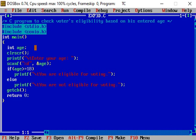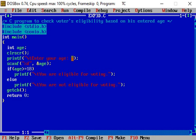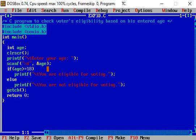Then next statement, clear screen, clears anything previously written on the output screen. Printf statement 'enter your age colon' - this message is printed on the output screen. Then scanf function takes the age entered by the user and stores it in the variable age.